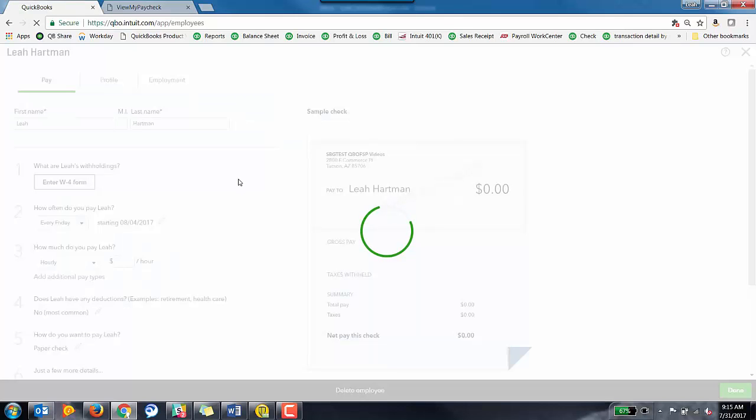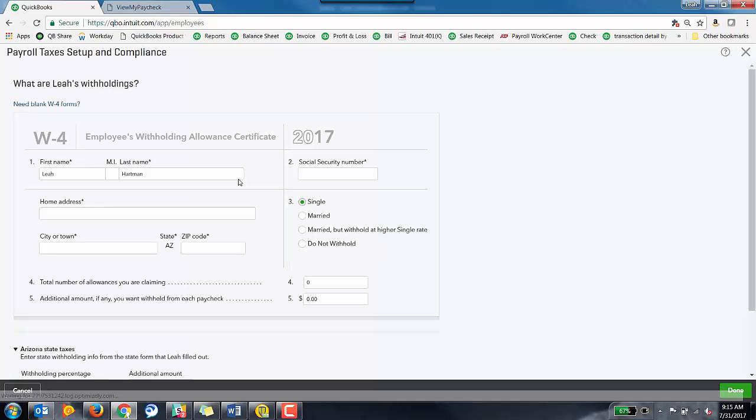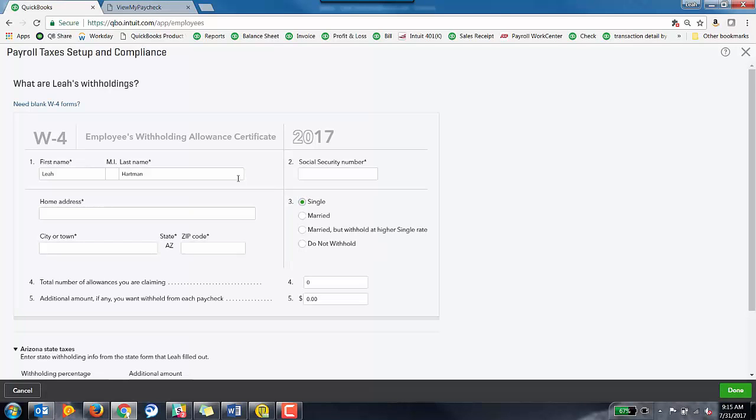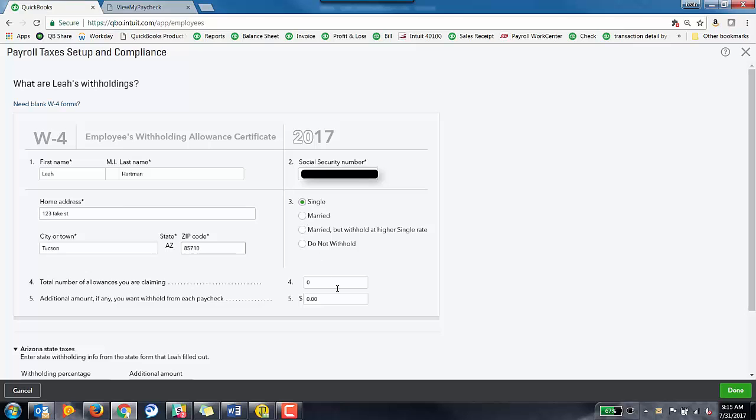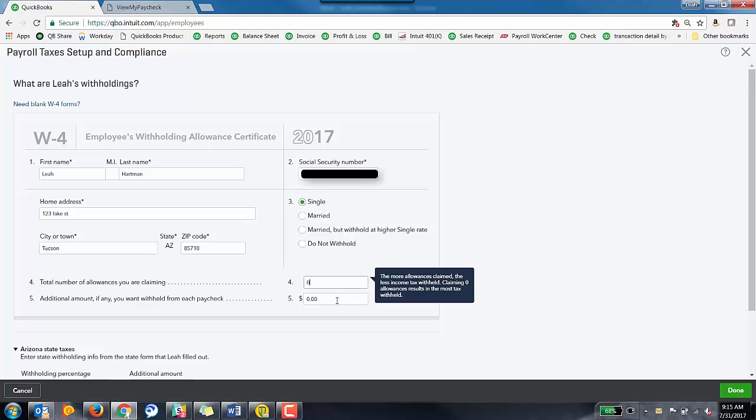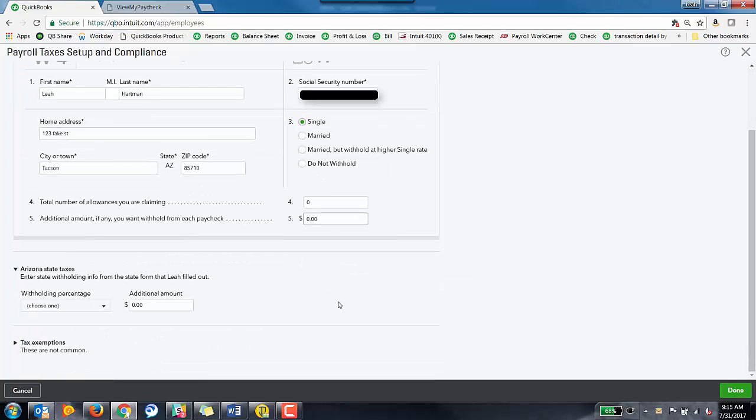So you're going to click on this icon here. It's going to take a second to load, and it's going to actually look like a W-4 paper, which is pretty cool. But next step is to put in their Social Security, their home address, and then we've got single, total number of allowances are zero and no additional amounts.